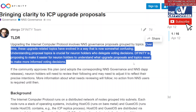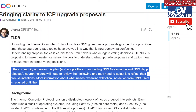Understanding proposal topics is crucial for neuron holders — essentially stakers — who delegate their voting decisions. DFINITY is proposing to make it easier for neuron holders to understand what upgrade proposals and topics mean, so they can make more informed voting decisions. If the community approves this plan and adopts the corresponding governance and DAP releases, neuron holders will need to review their following and may need to adjust it to reflect their precise intentions. In the ICP ecosystem, stakers get a voting weight depending on how long they stake, among other factors — we won't get into all of that today.